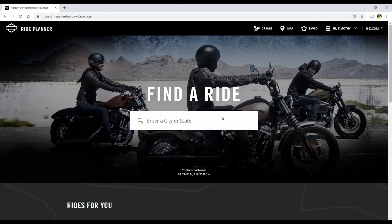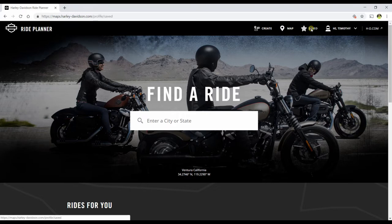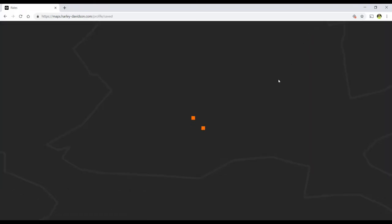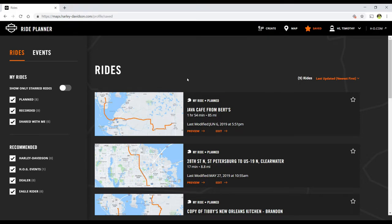Here we are at the Harley Ride Planner homepage and we're going to look at some additional features of the Ride Planner. I'm logged in and first I'm going to look at the saved rides by clicking Saved. Here's the ride that we created in the earlier video and other rides that I have saved.